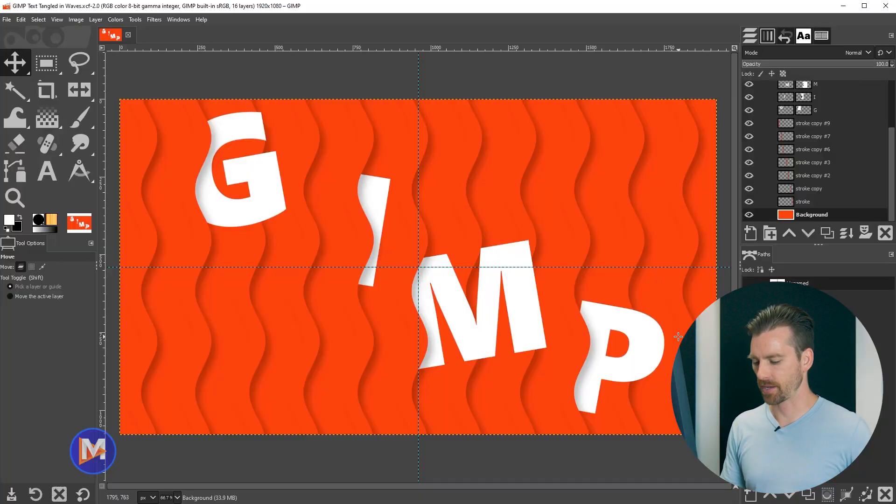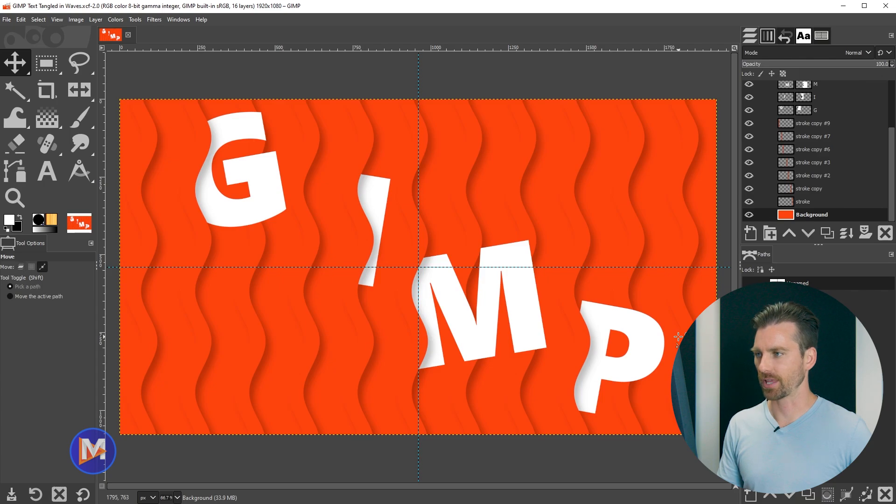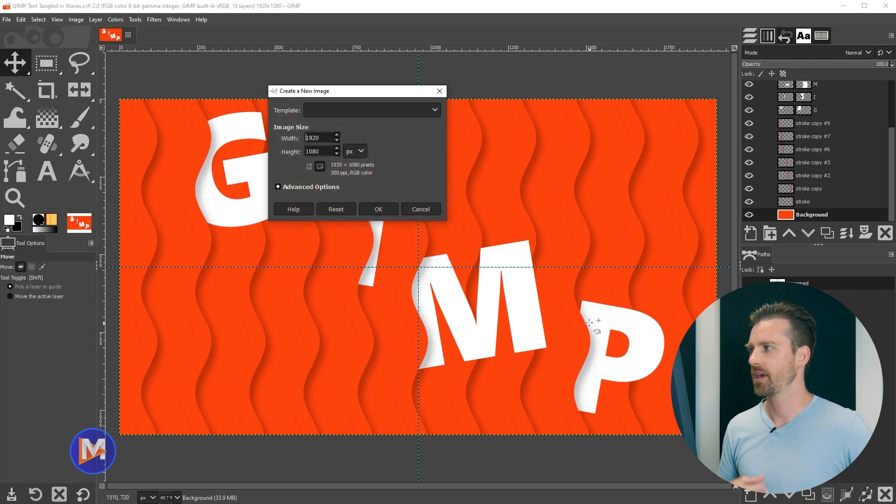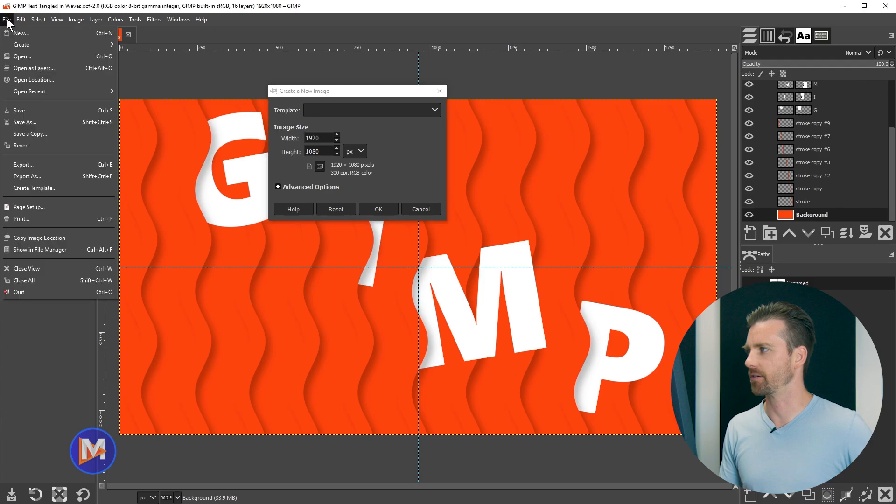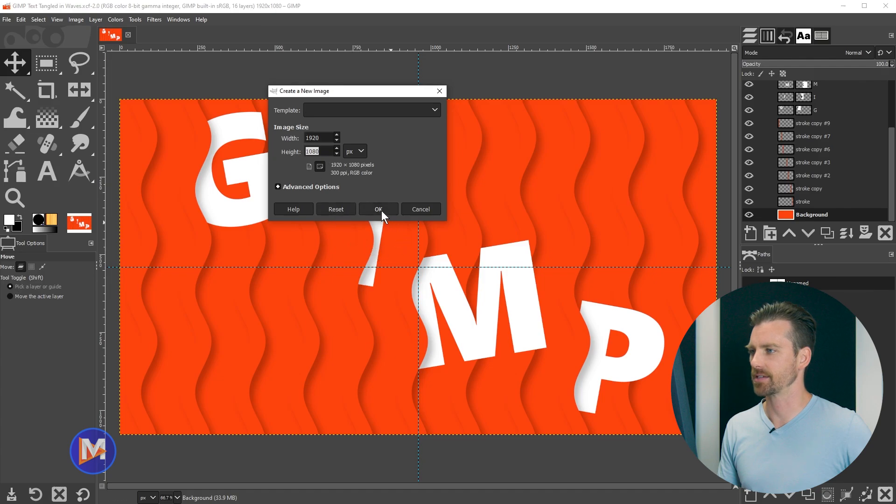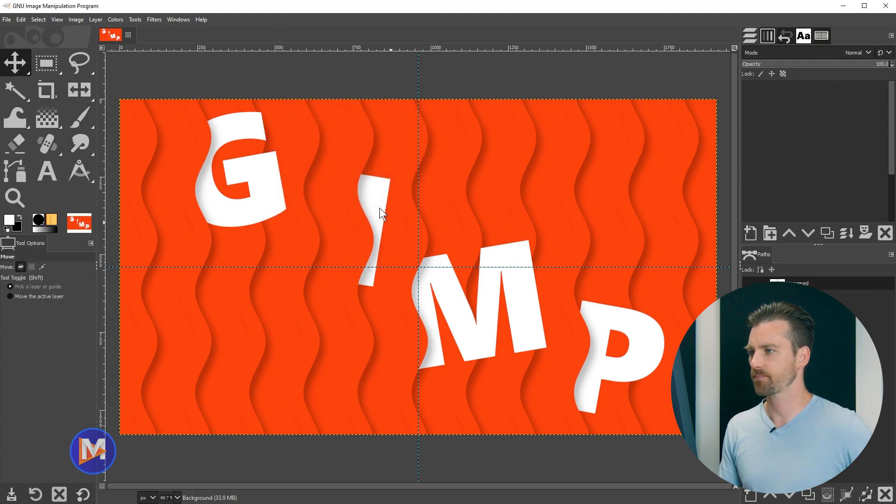I'm going to start off by hitting CTRL-N on the keyboard to create a new image. I can also of course go to File, New, and I'll go with the 1920x1080 document size and click OK.